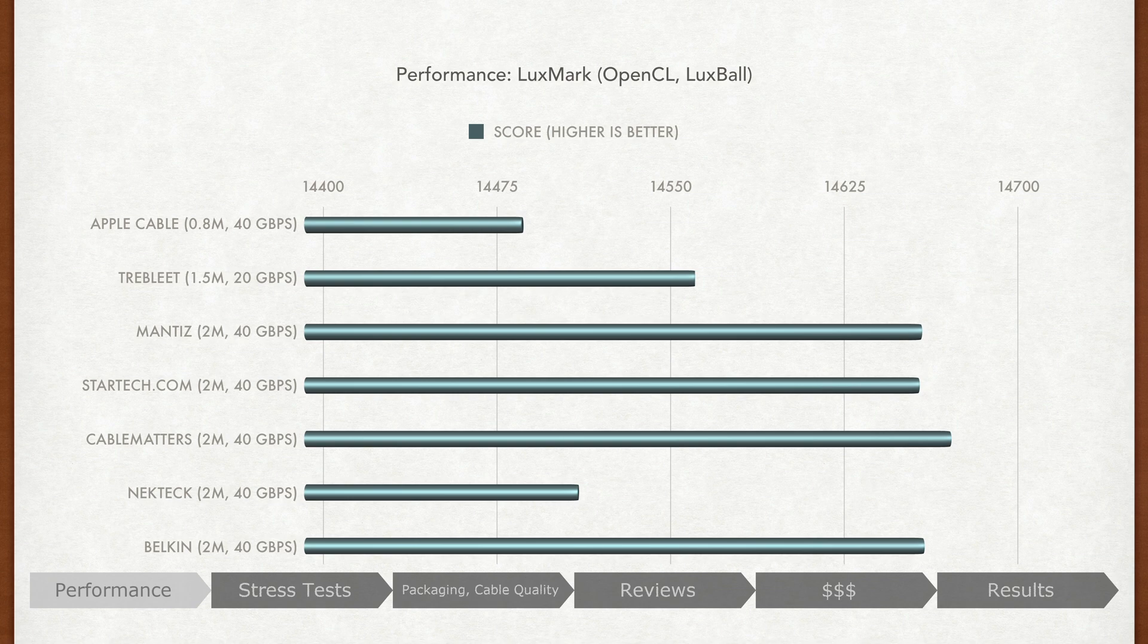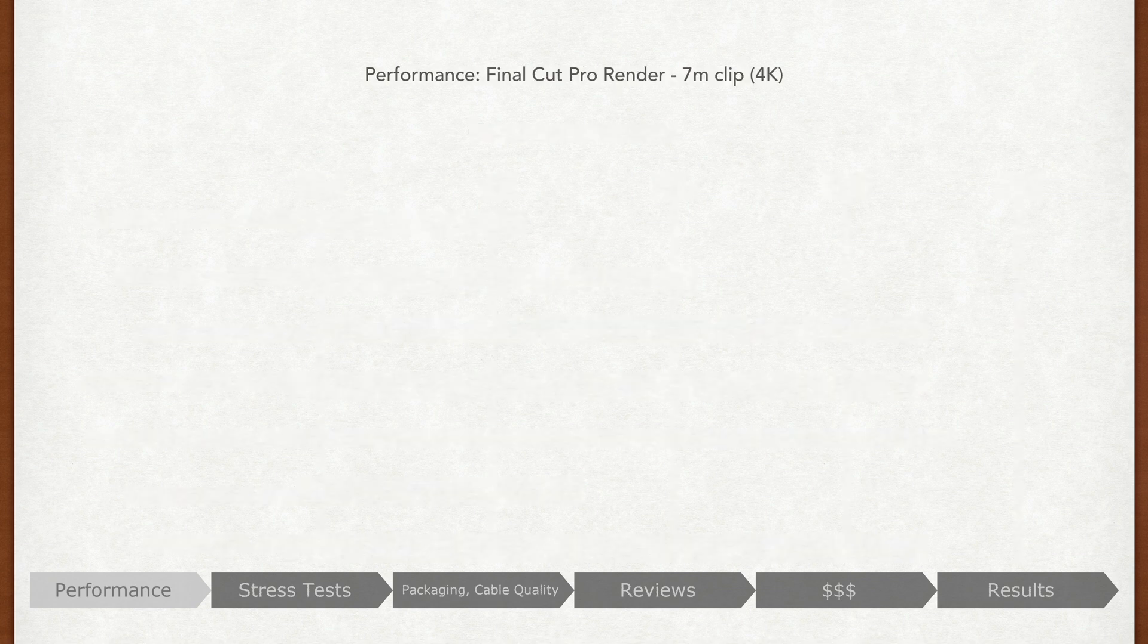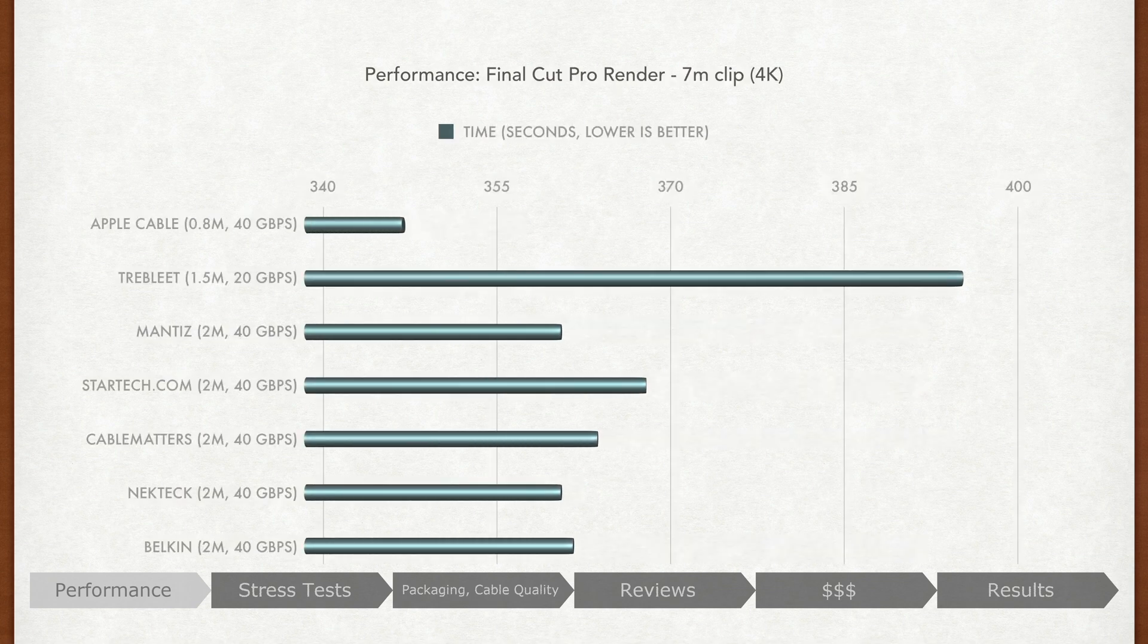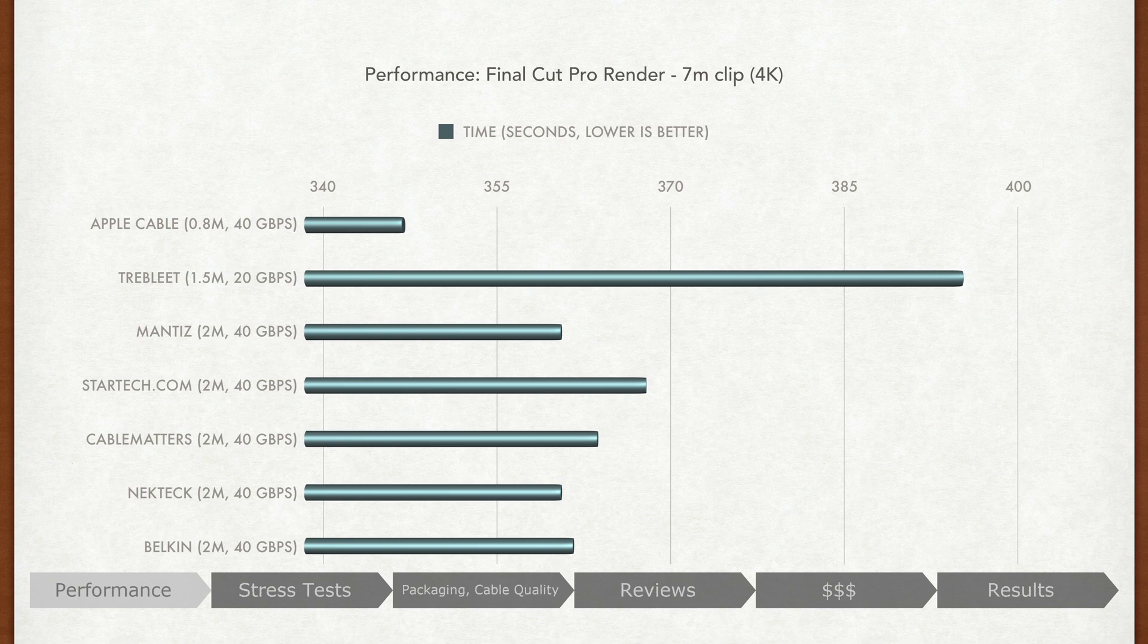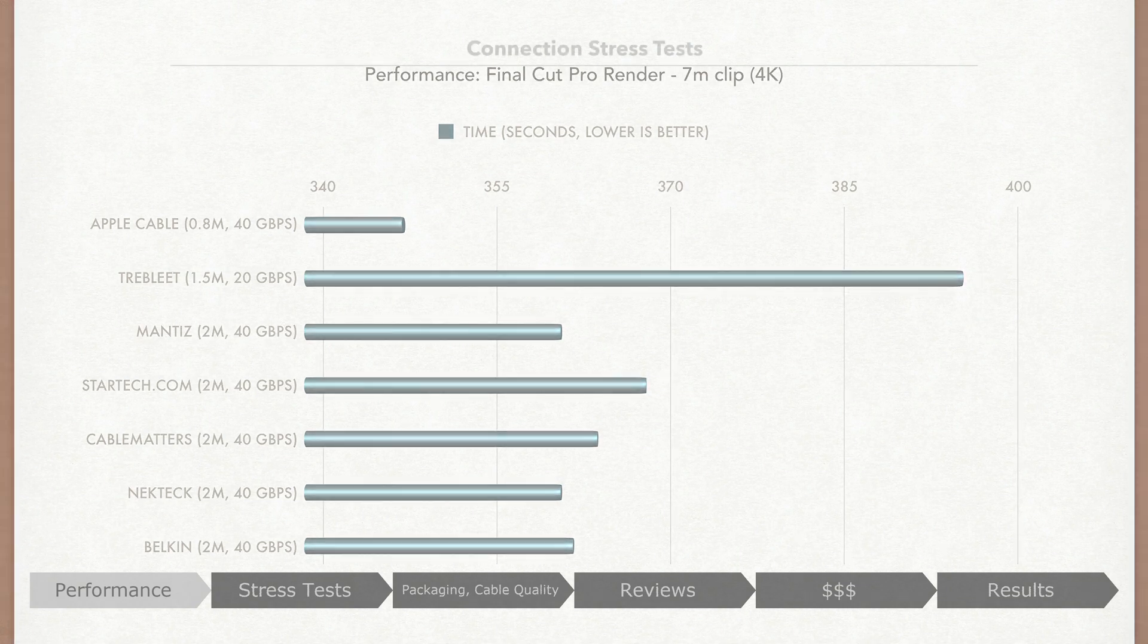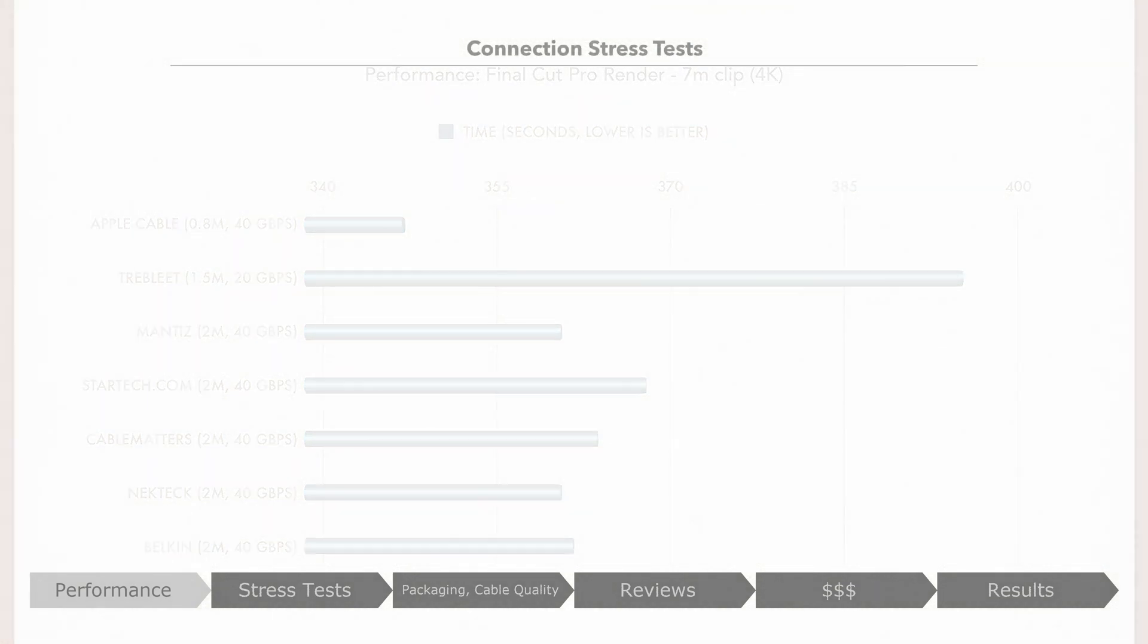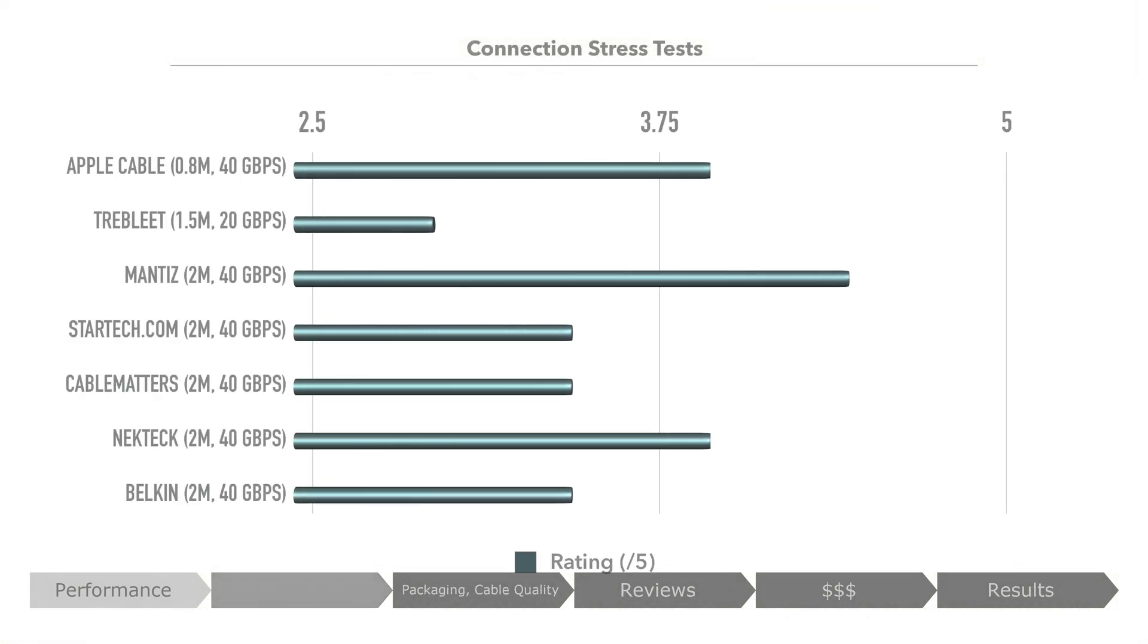Let's repeat another sustained benchmark to be thorough. In a Final Cut render test, where lower is better, we can see the 20 gigabit per second cable suffer as expected, with Mantis and Nectech being amongst the top performers and StarTech and Cable Matters not performing as well.